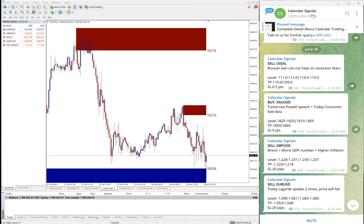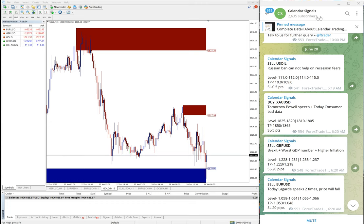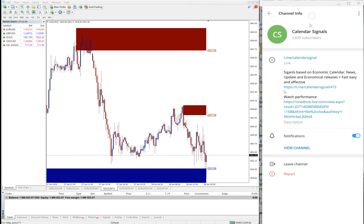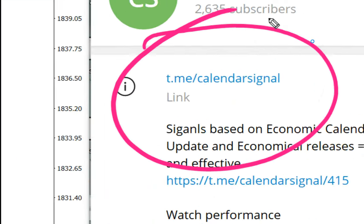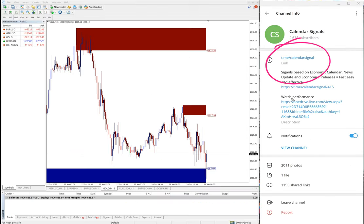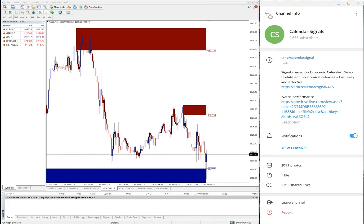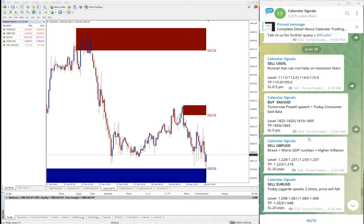All these signals: sell US oil, buy XAU USD which is buy gold, then sell GBP USD and sell EUR USD. Today we gave these four signals, all posted on this channel t.me/calendarsignal. This is our free channel where we are posting our free signals.